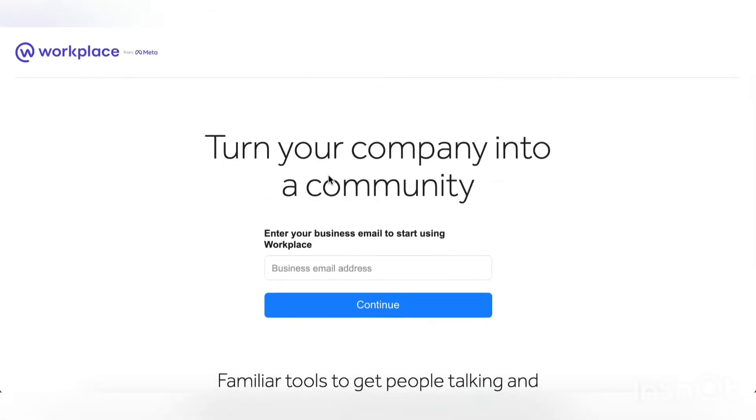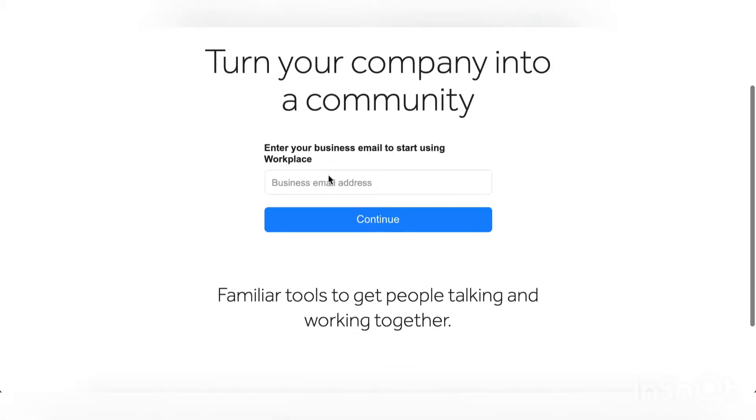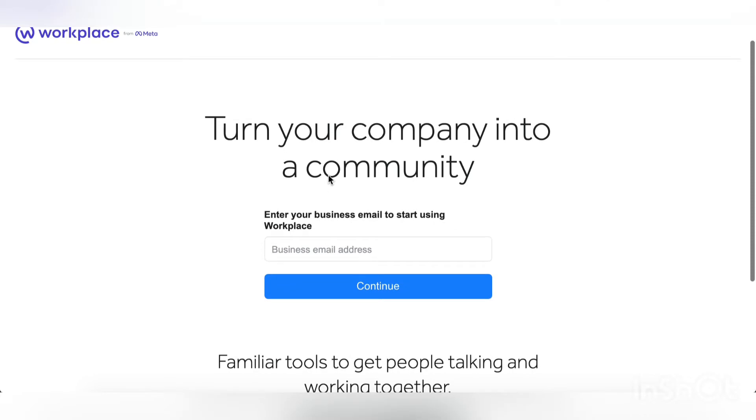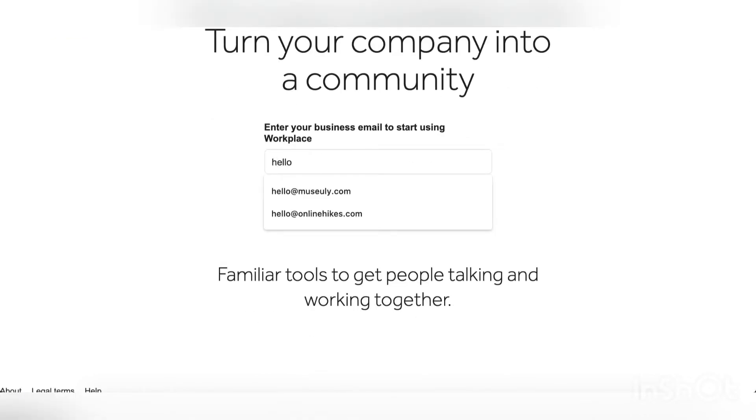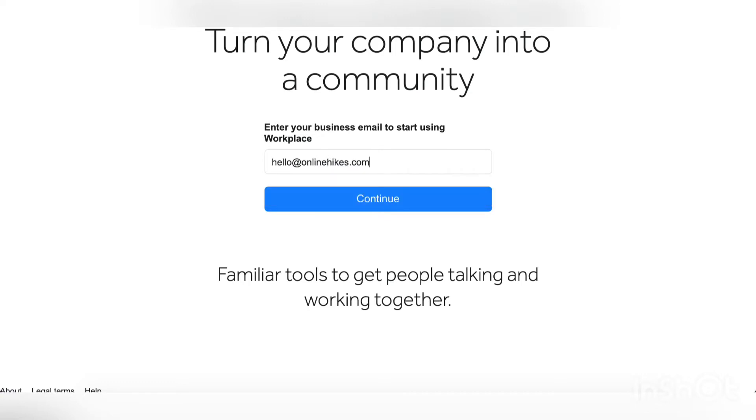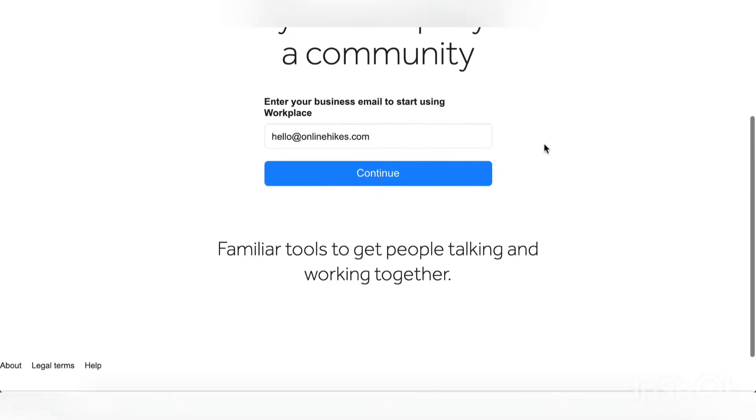Hello everyone, so today we're going to go through Workplace, an app from Facebook. It's basically Facebook for companies or a B2B version of Facebook. Let's just go through how to create an account.